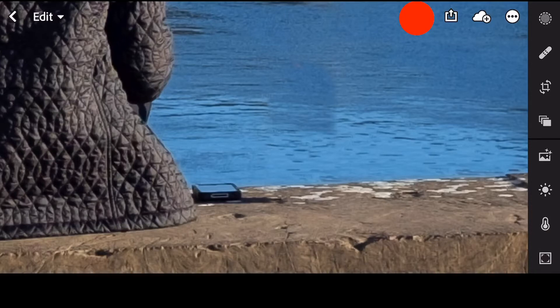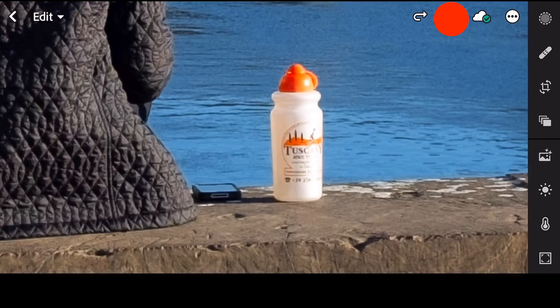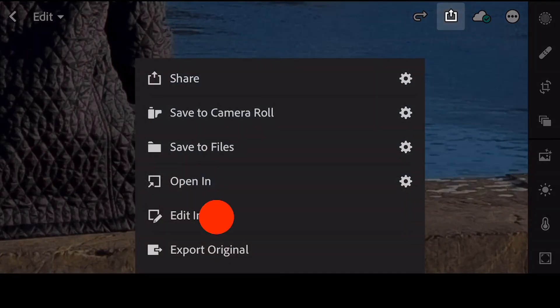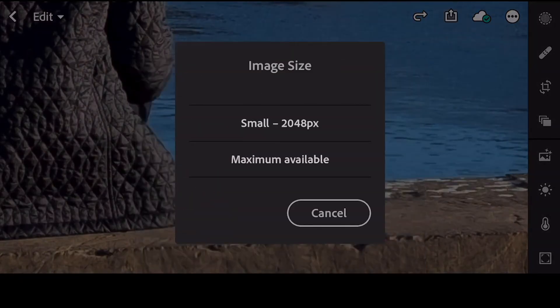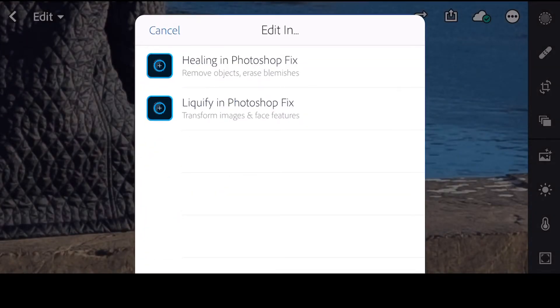That's why what I'm going to do in this tutorial is show you sort of a workaround. It's not the best thing because I usually like to keep all my photos within the Lightroom ecosystem. However, this is a trick that will really help you. So let's back out by going to the back arrow. If you're following along on your own picture, go to the up arrow, then go to 'Edit In'. Tap that, go to maximum available, and we have the option of healing in Photoshop Fix or Liquify — we're going to go to healing.